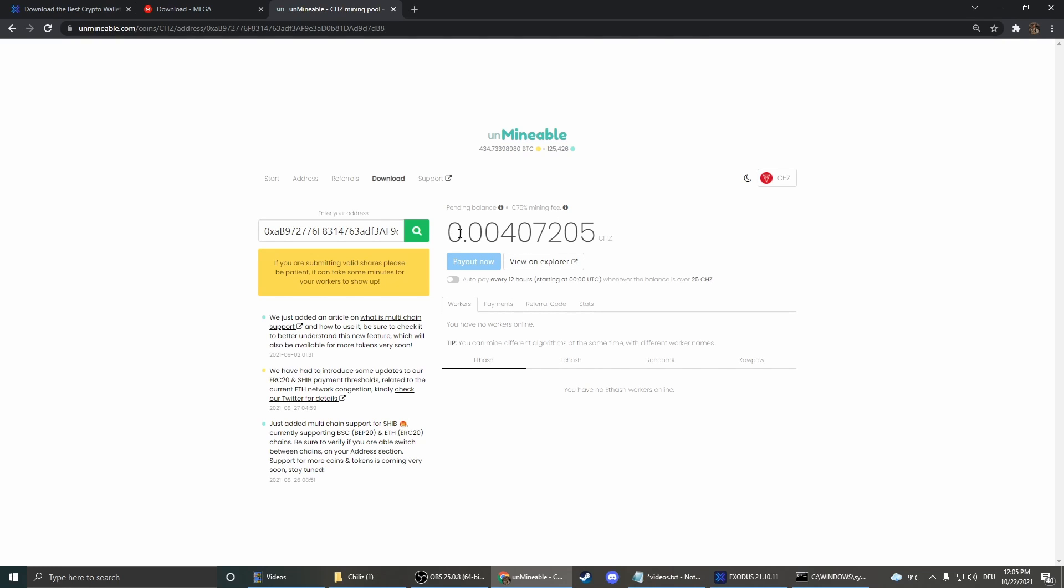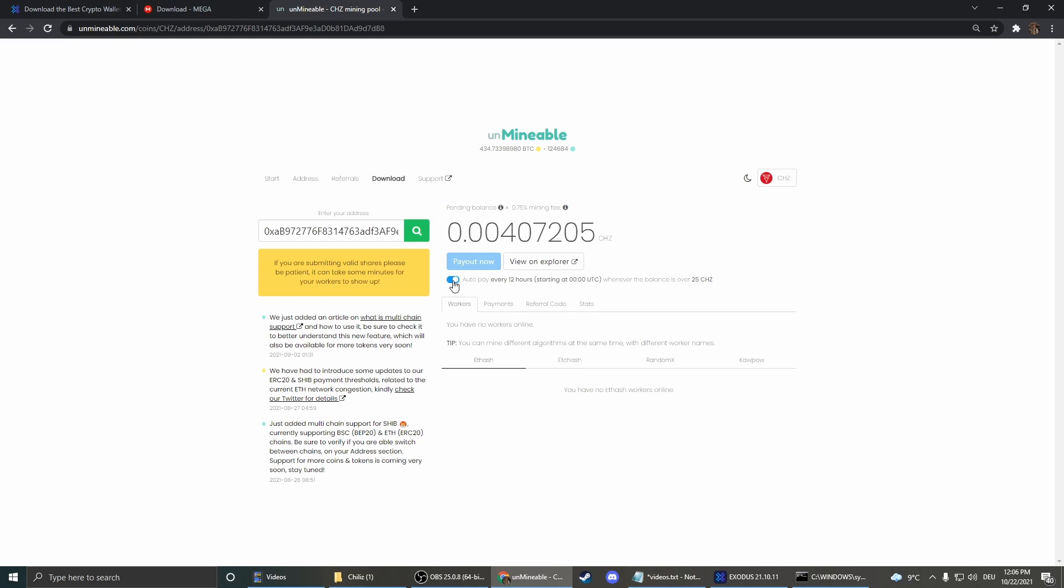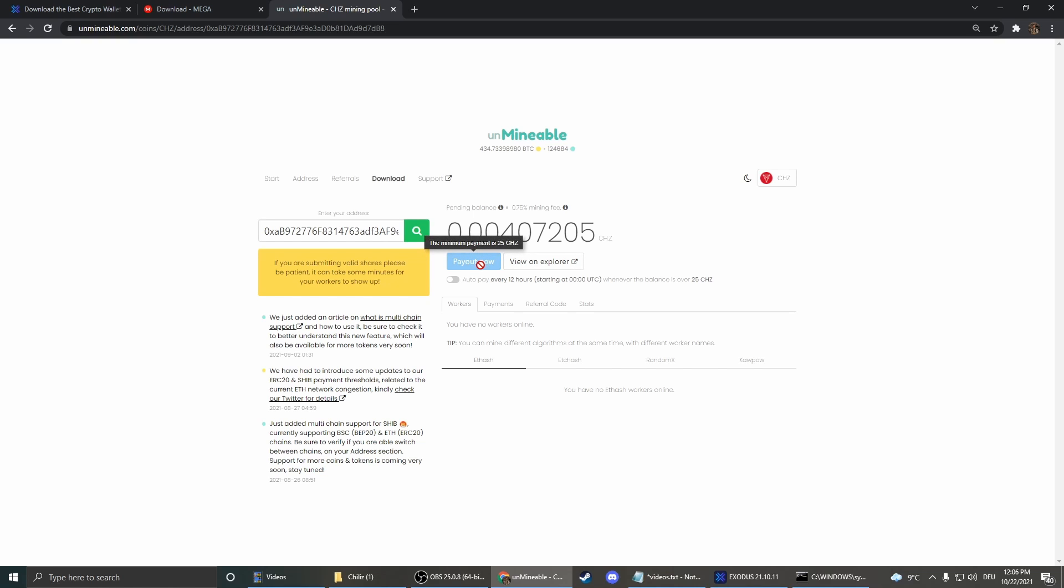And now we can select if we want to automatically payout when we mine 25 Chiles, or we can also just unselect it and wait for, also 25, that's the minimum amount, but then we can payout whenever we want.